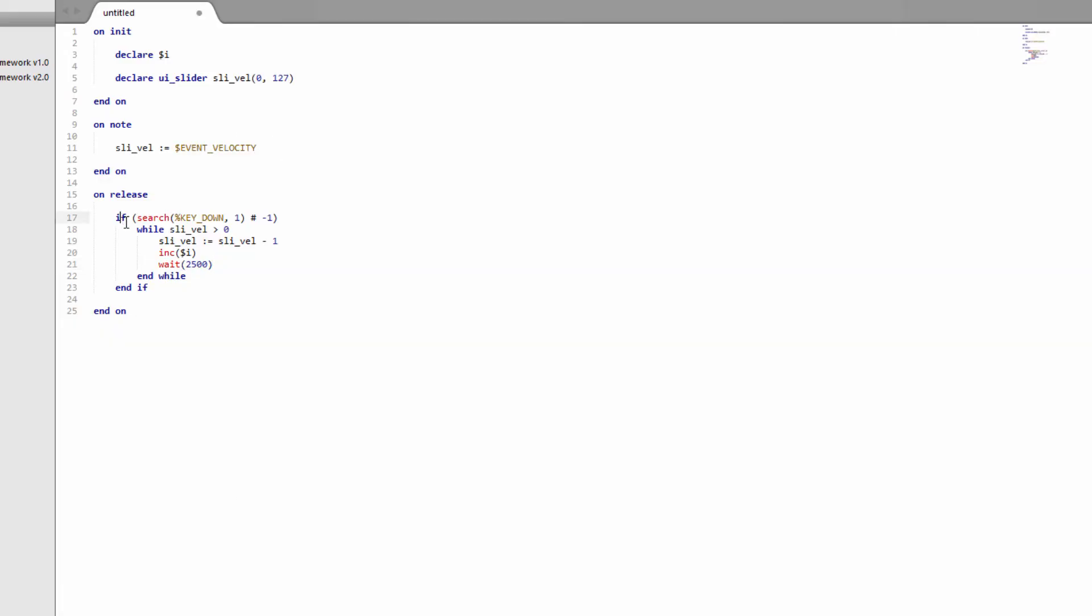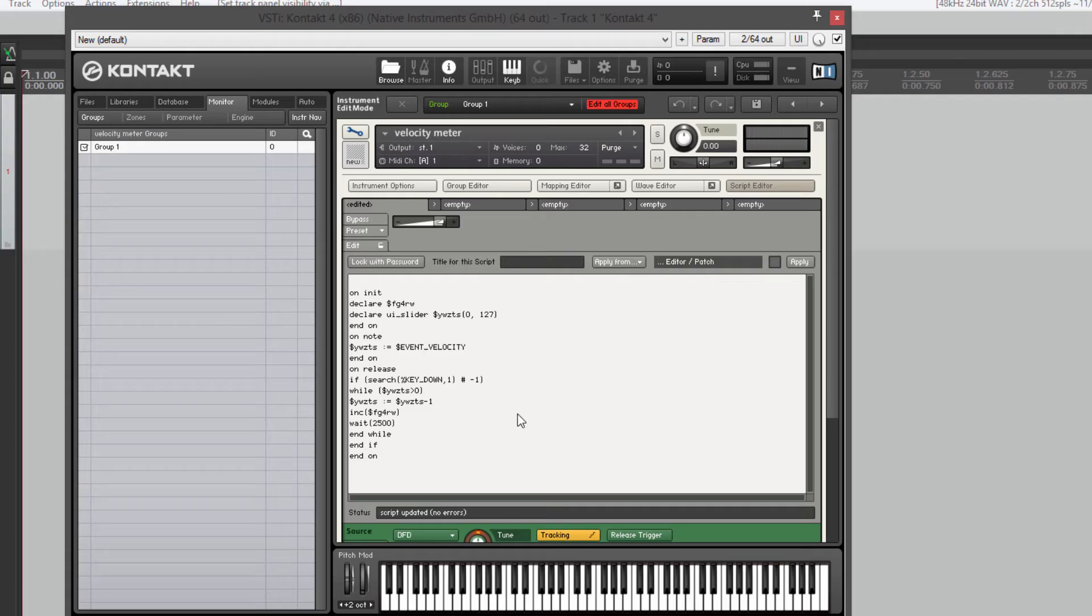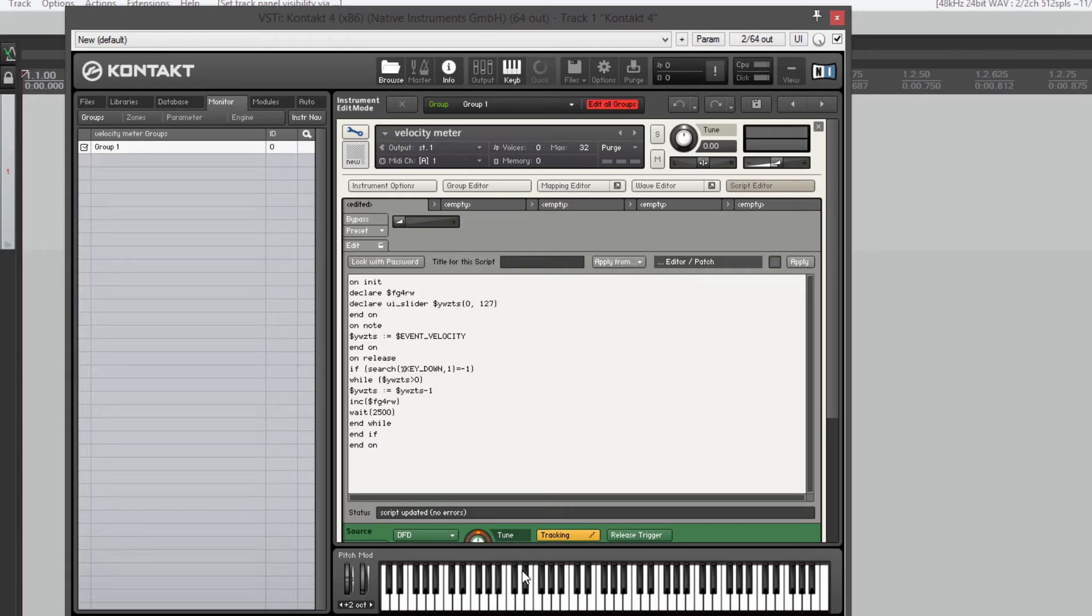Okay this bit where we're checking if any keys are held down, I've put not minus one. That should actually be equals minus one. So I had that the wrong way around. Let's try again. And now if I release, it goes down slowly over time.